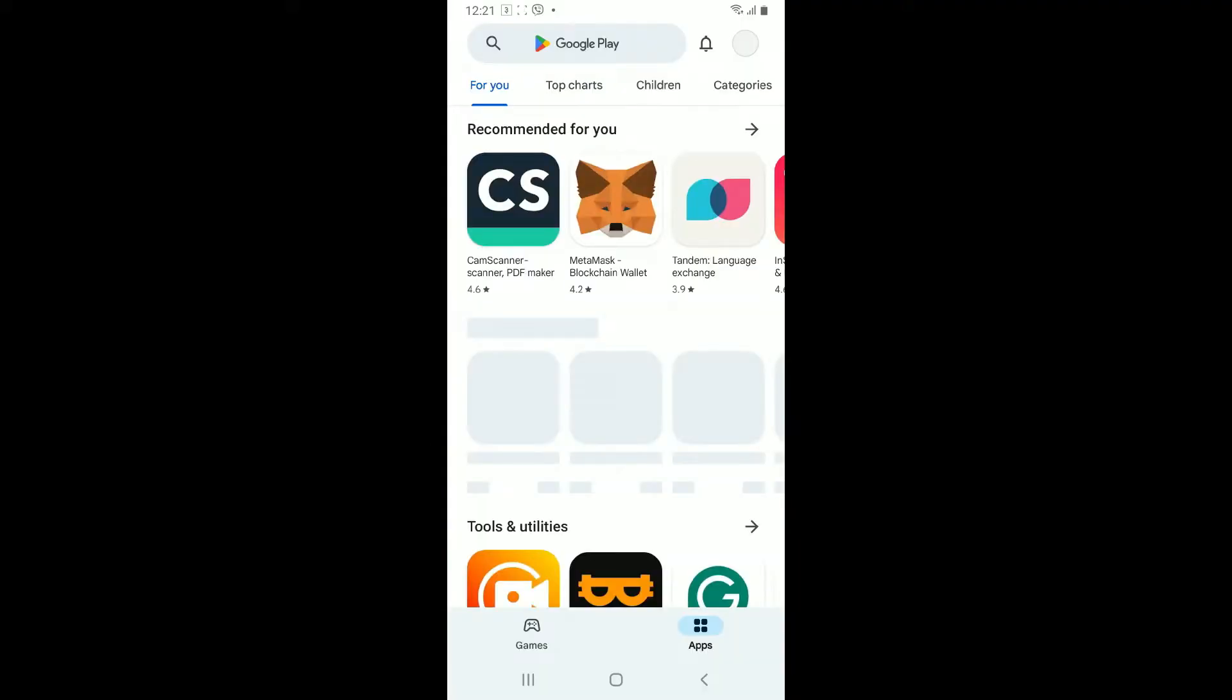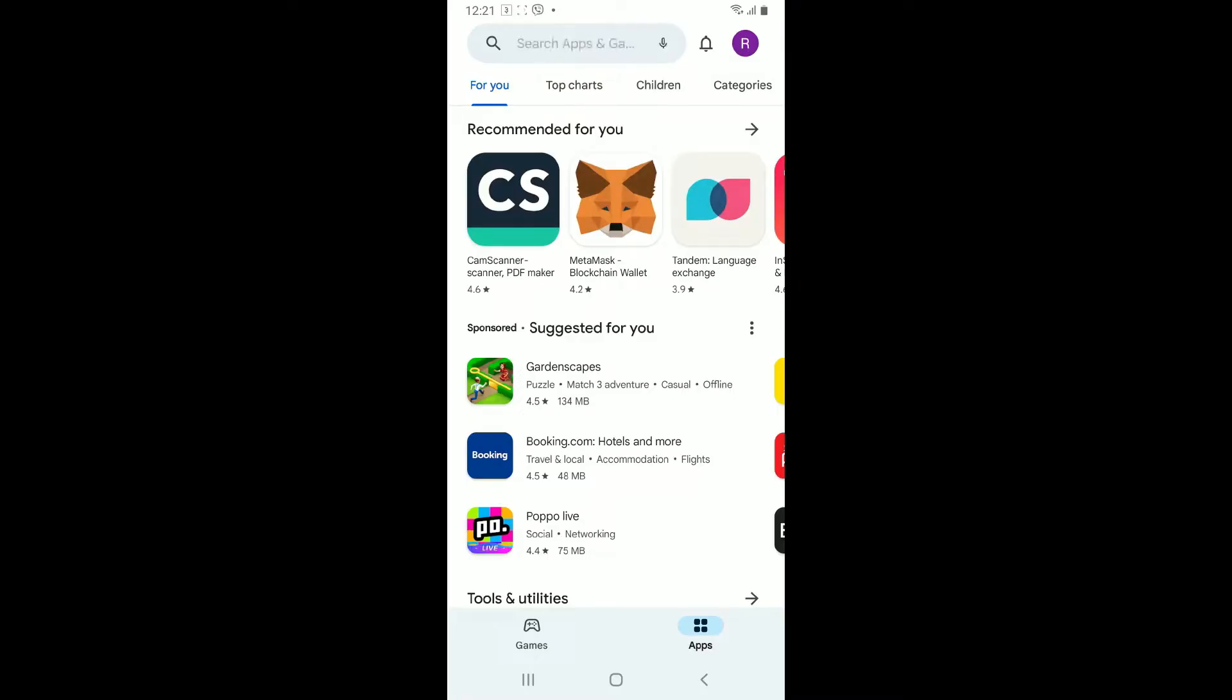After you've opened up your Google Play Store, make sure that your device is connected to a stable internet.